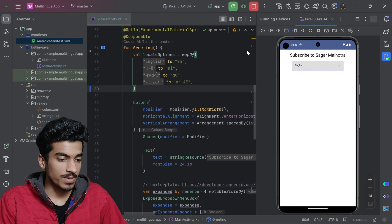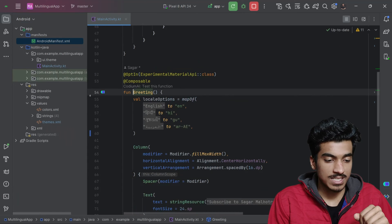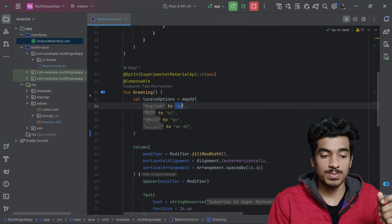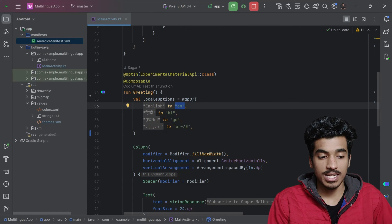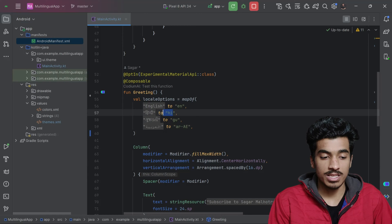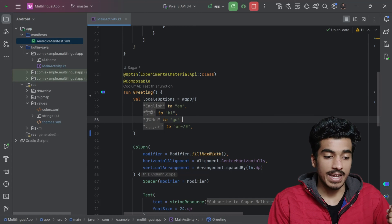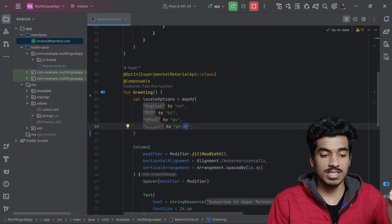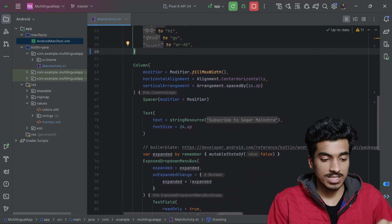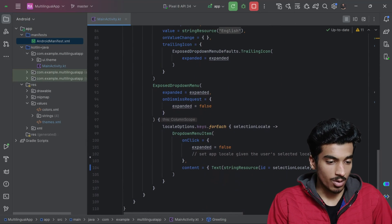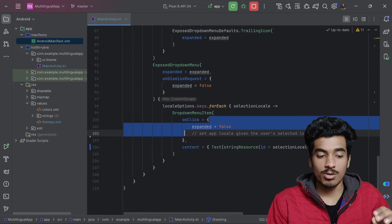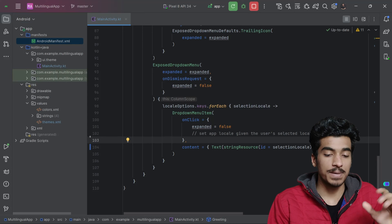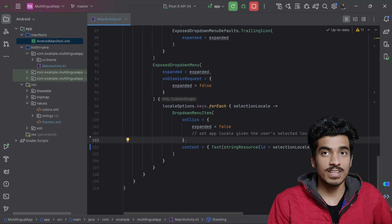In the greetings function, we have a map where each language has a specific code: 'en' for English, 'hi' for Hindi, 'gu' for Gujarati, and 'ar-AE' for Arabic, where the capital AE means the region UAE. Right now, clicking a language only closes the dropdown menu, but we also need to set the application language when a selection is made.